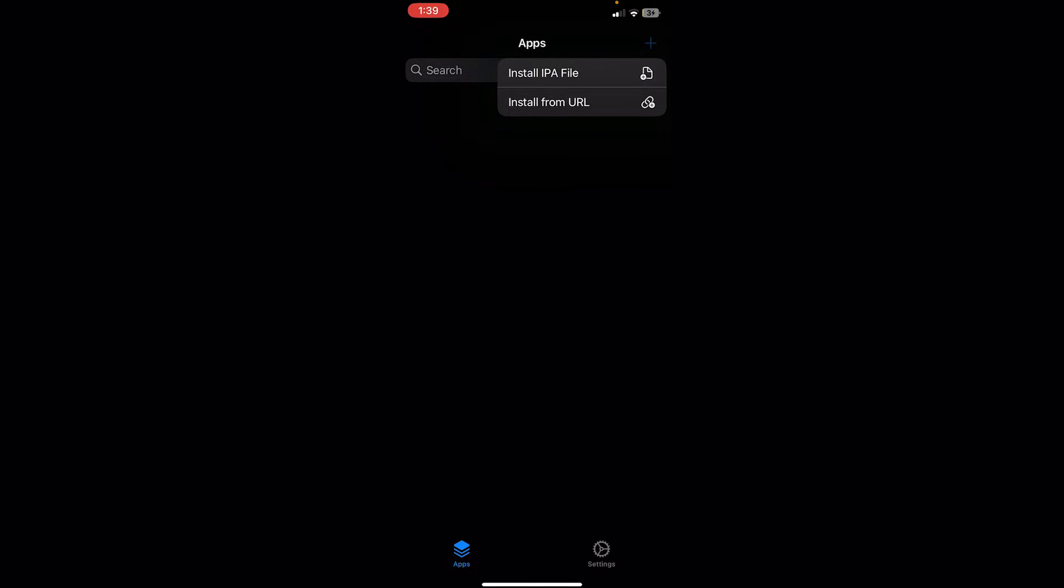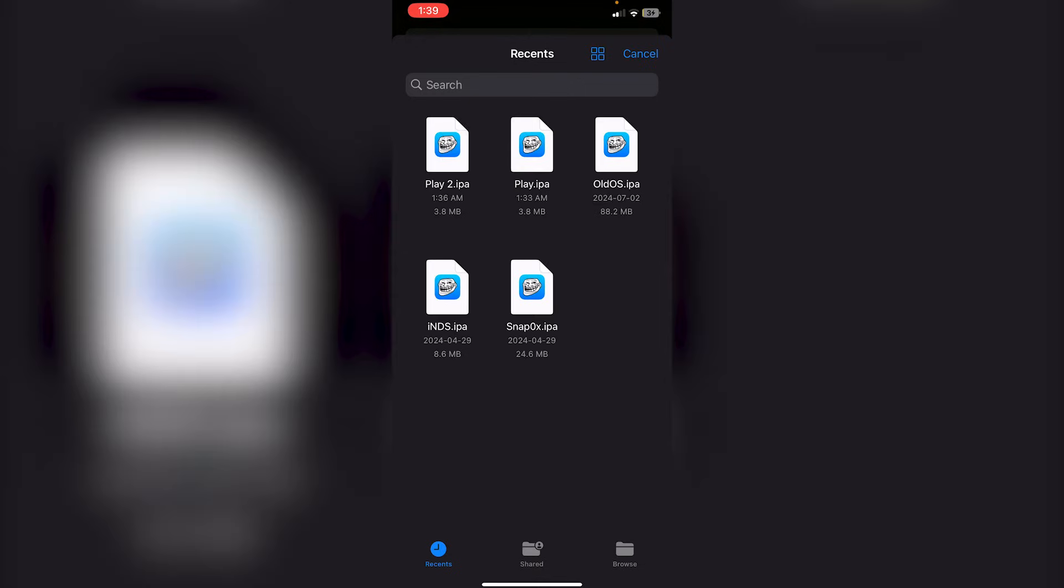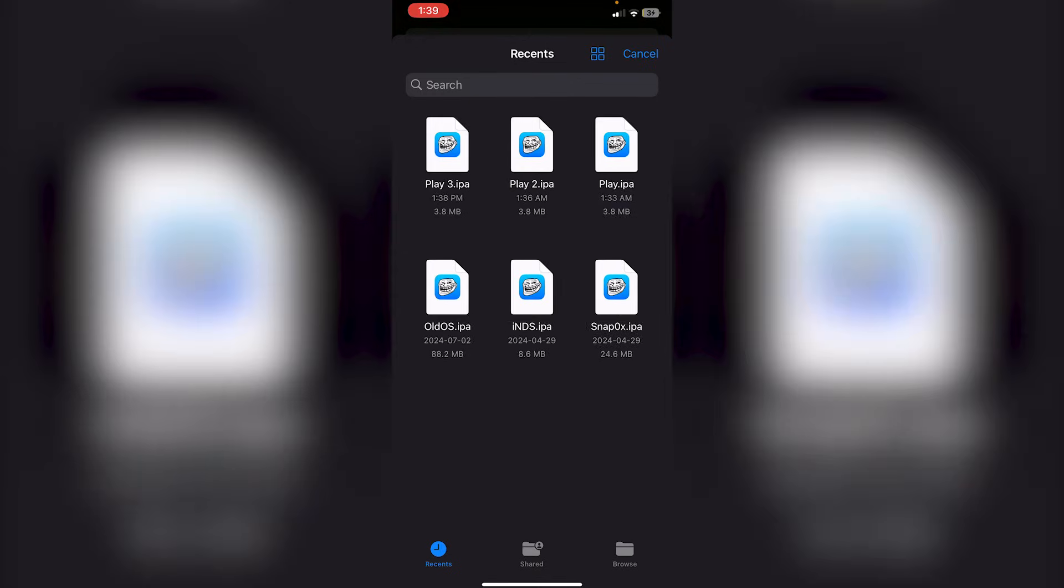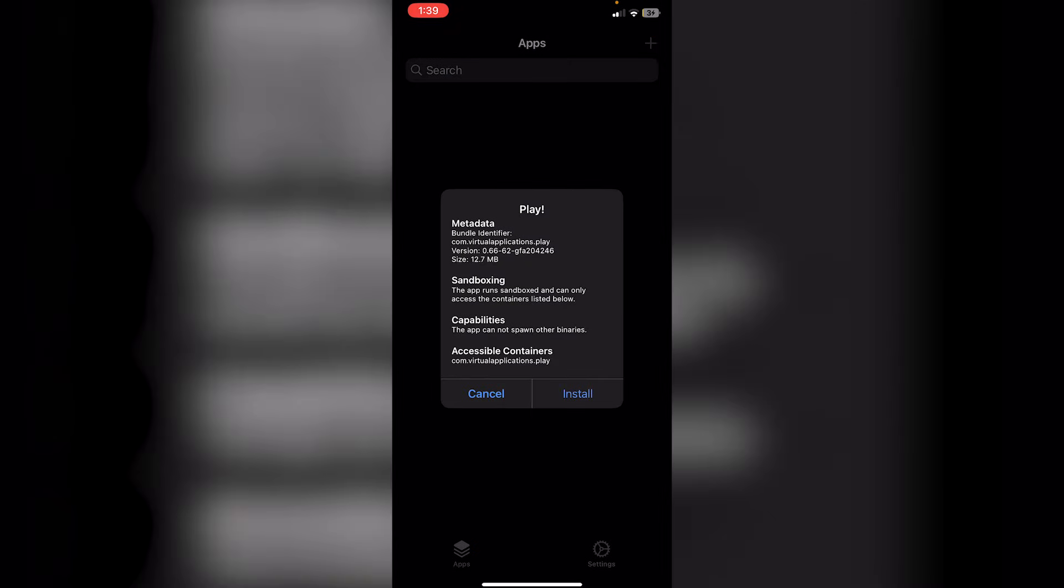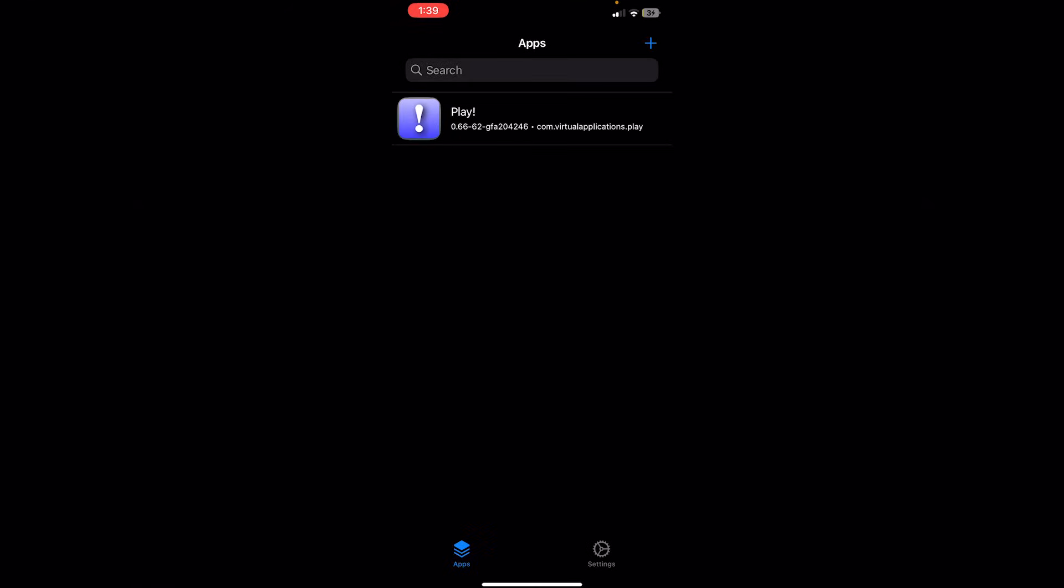Click Install IPA File. Click on the IPA file here, and then you'll see this pop up. Just click Install. And as you guys can see, it has installed.